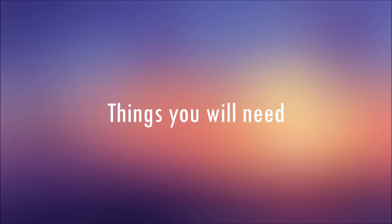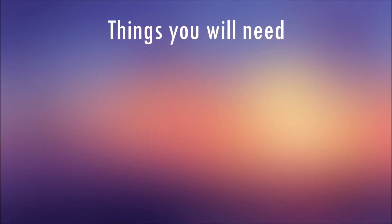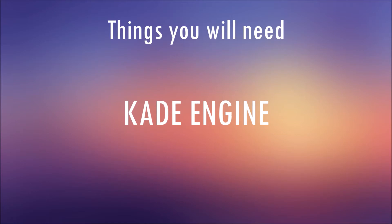Things you will need: Cade engine. I will leave a link on how to install Cade engine properly.